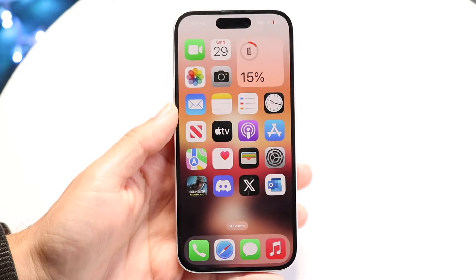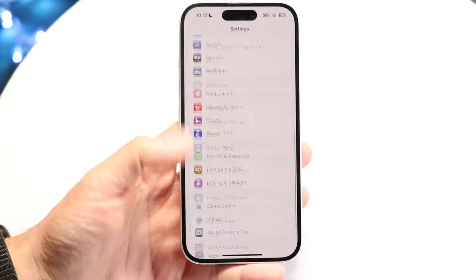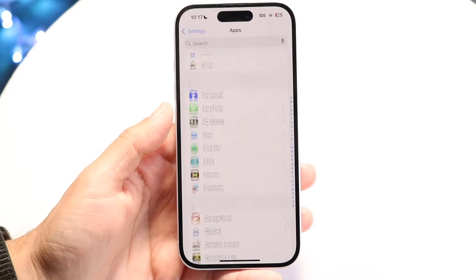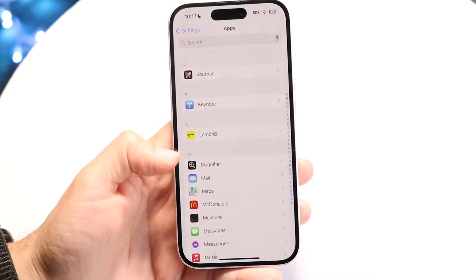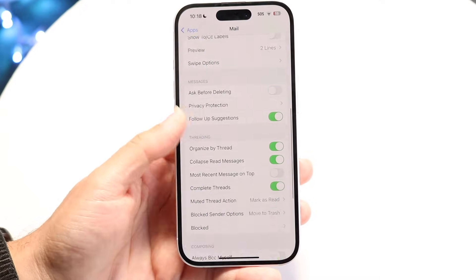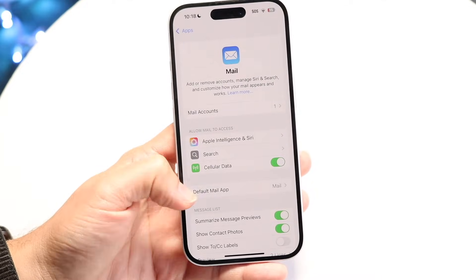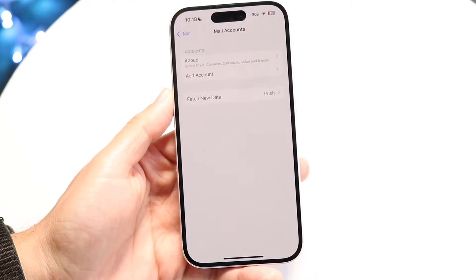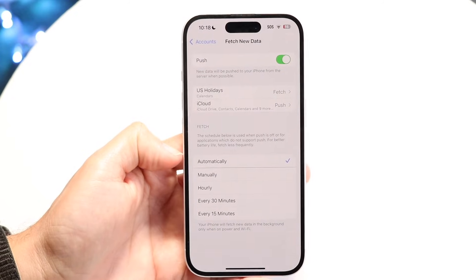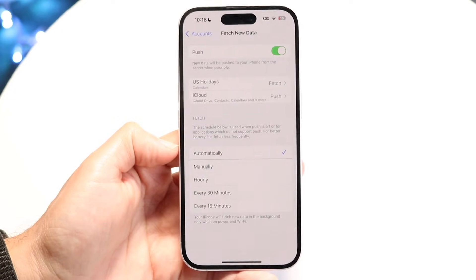Another thing you might want to try is making sure that your mail application is actually syncing in the background. Make your way into your iPhone Settings again. Scroll down until you find your mail app, or click on Apps and click on Mail. Make sure that syncing is enabled and it has access to cellular data. Then scroll to Mail Accounts and find the 'Fetch New Data' option. You want to make sure it's set to Push and Automatically, and the mail will sync through as it normally would.